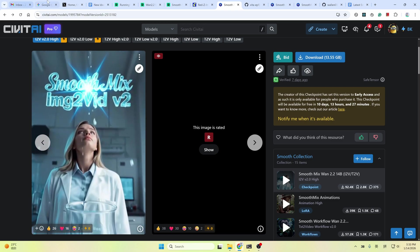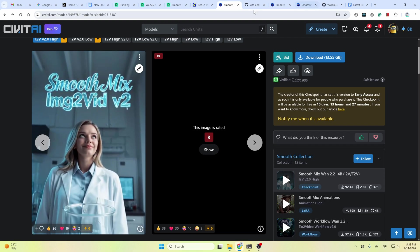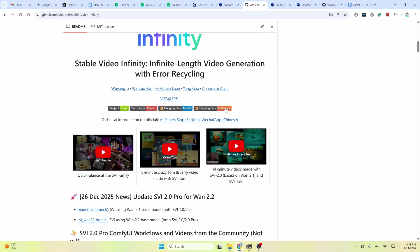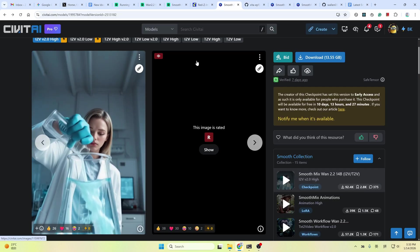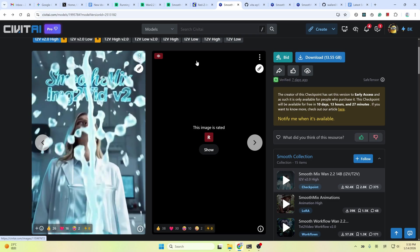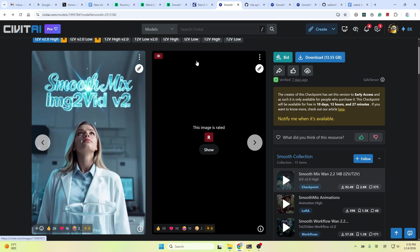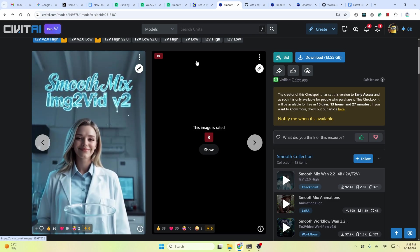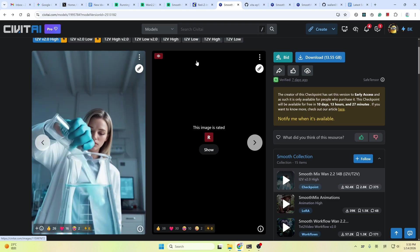And SVI Pro is a long video generation technology. You can see stable video infinity. Infinite length video generation with error recycling. With these two, you can create anything you want, censored or not.